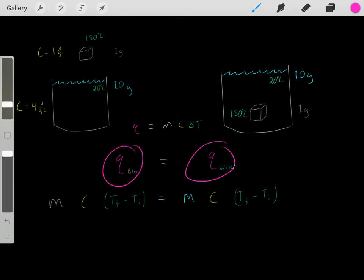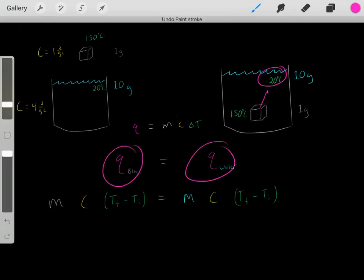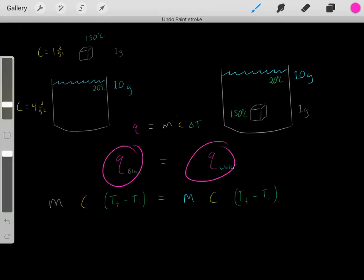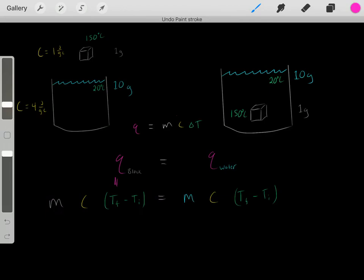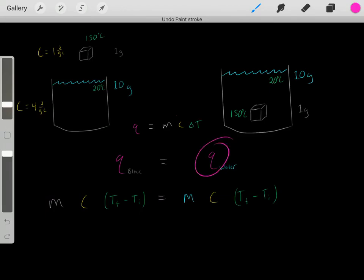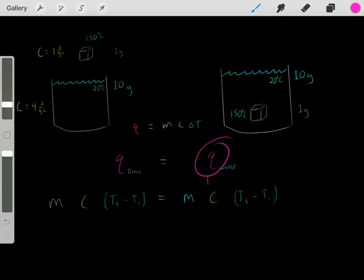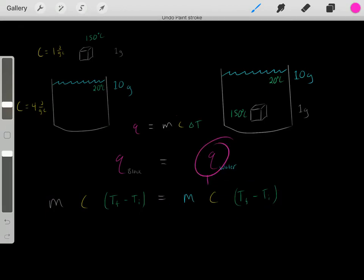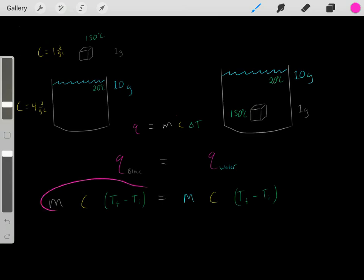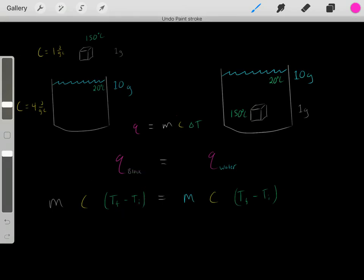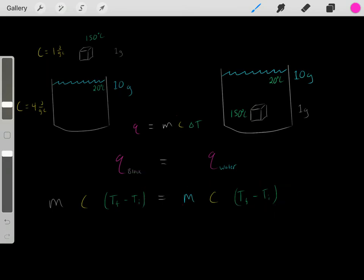We already explained that the amount of heat the metal lost equals the amount of heat the water gained, so they equal each other. And using Q equals MC delta T for both, these two expressions must equal each other.